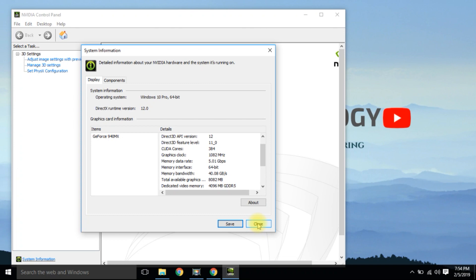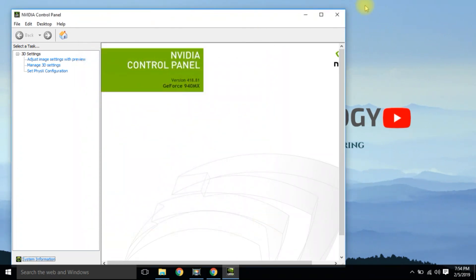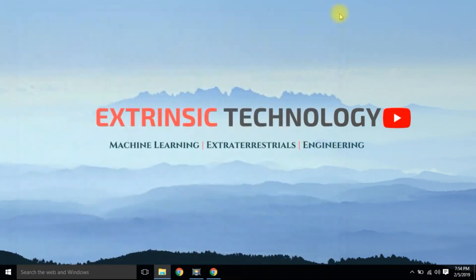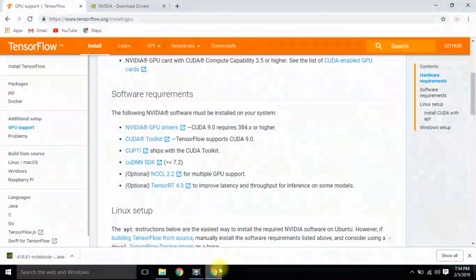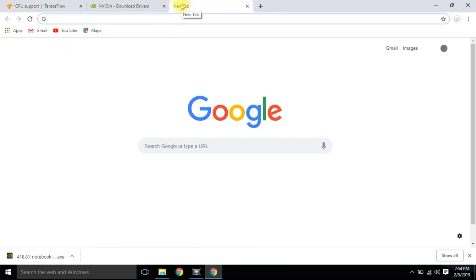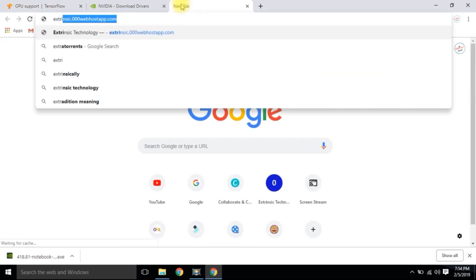I'll also explain what CUDA is and why we need it. The next requirement is CUDA Toolkit 9.0.